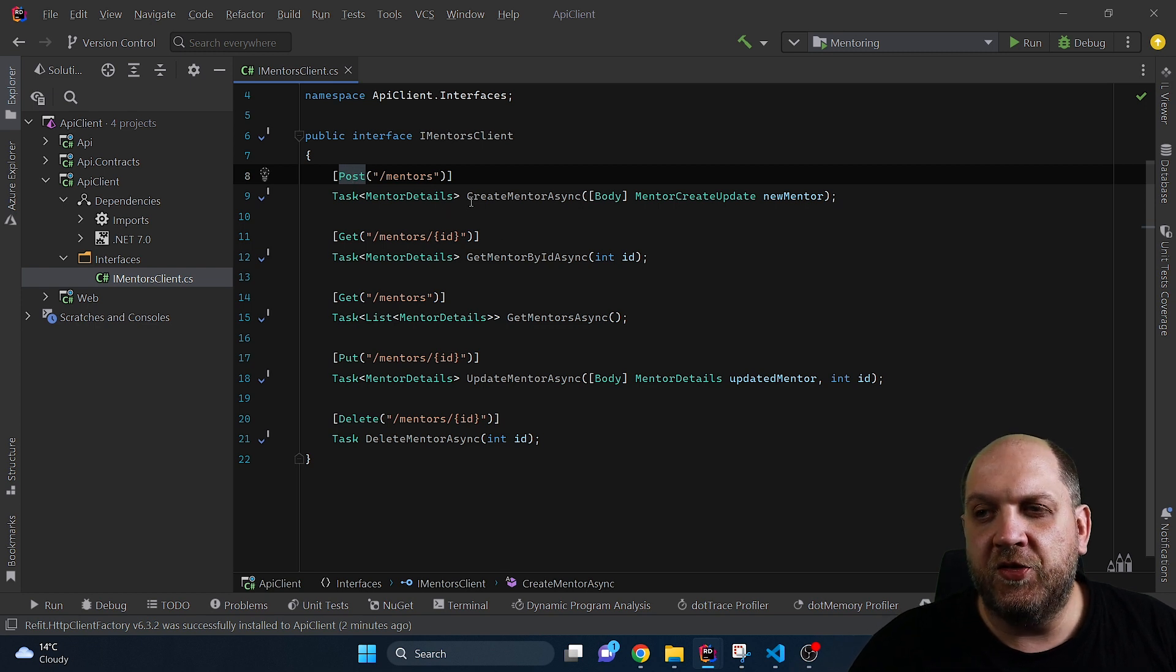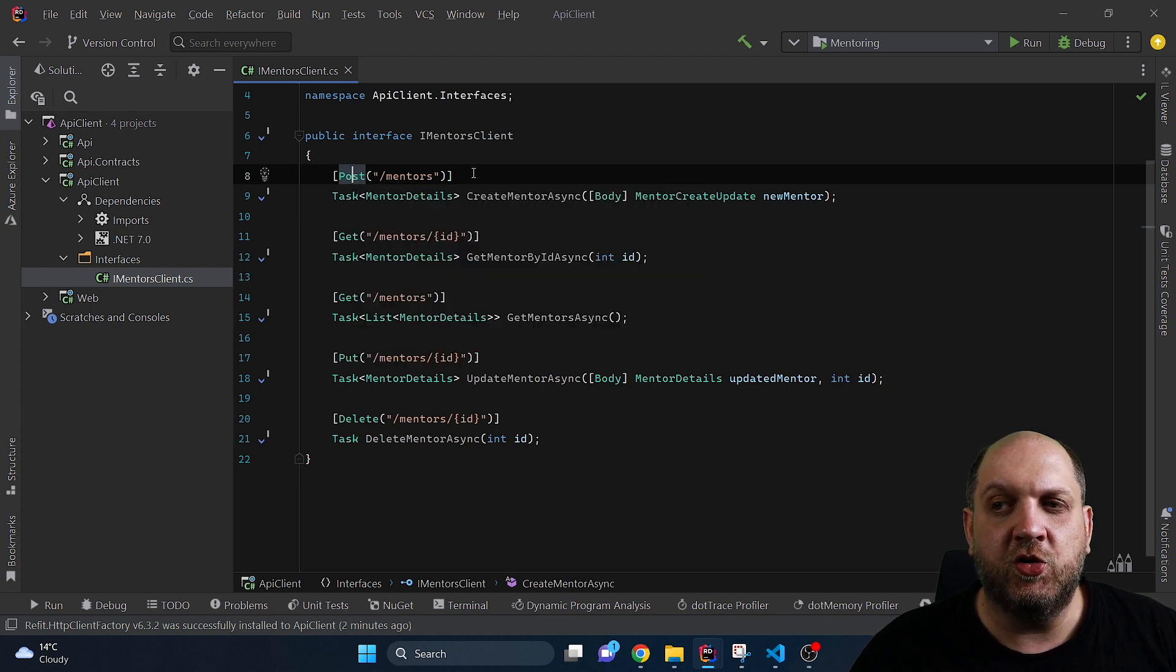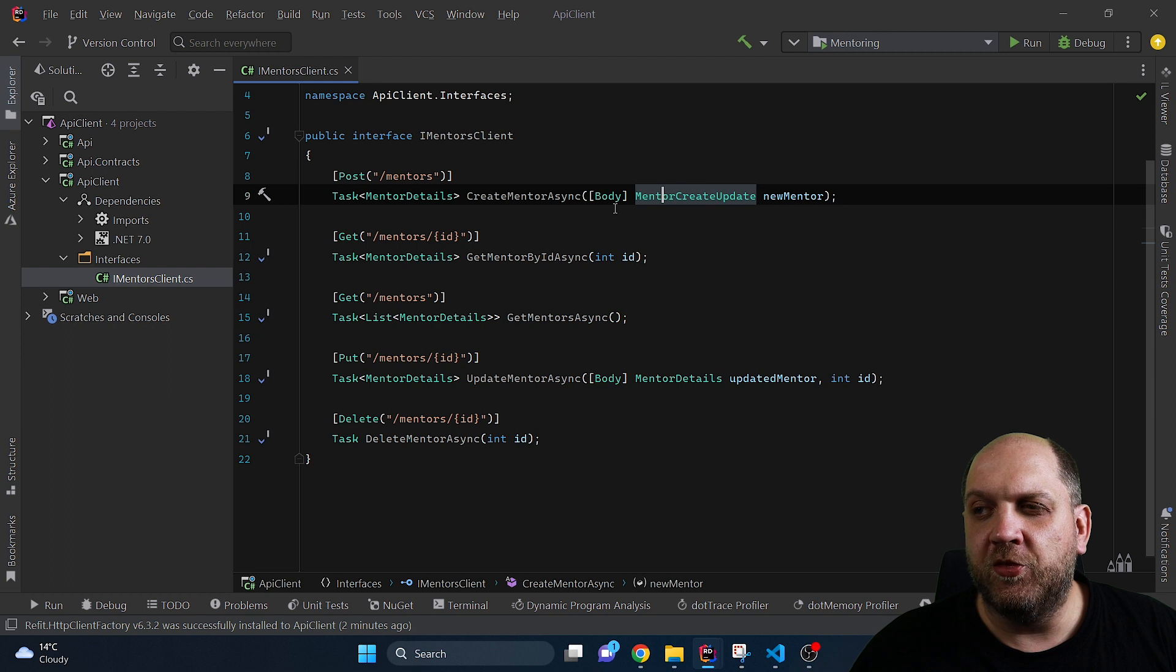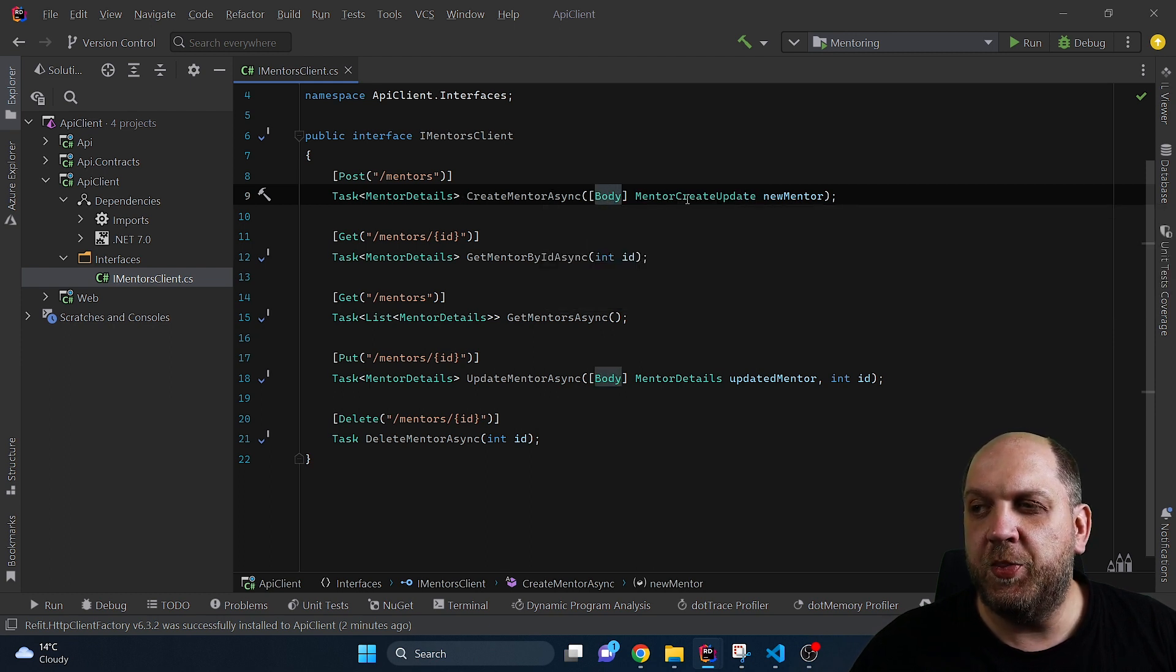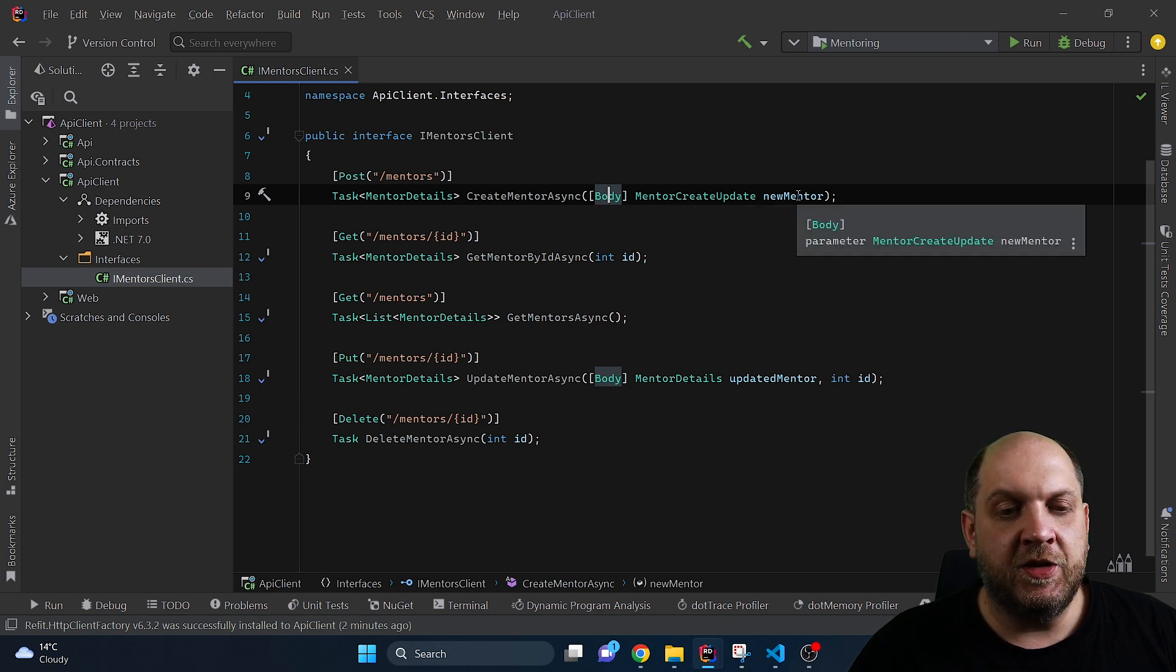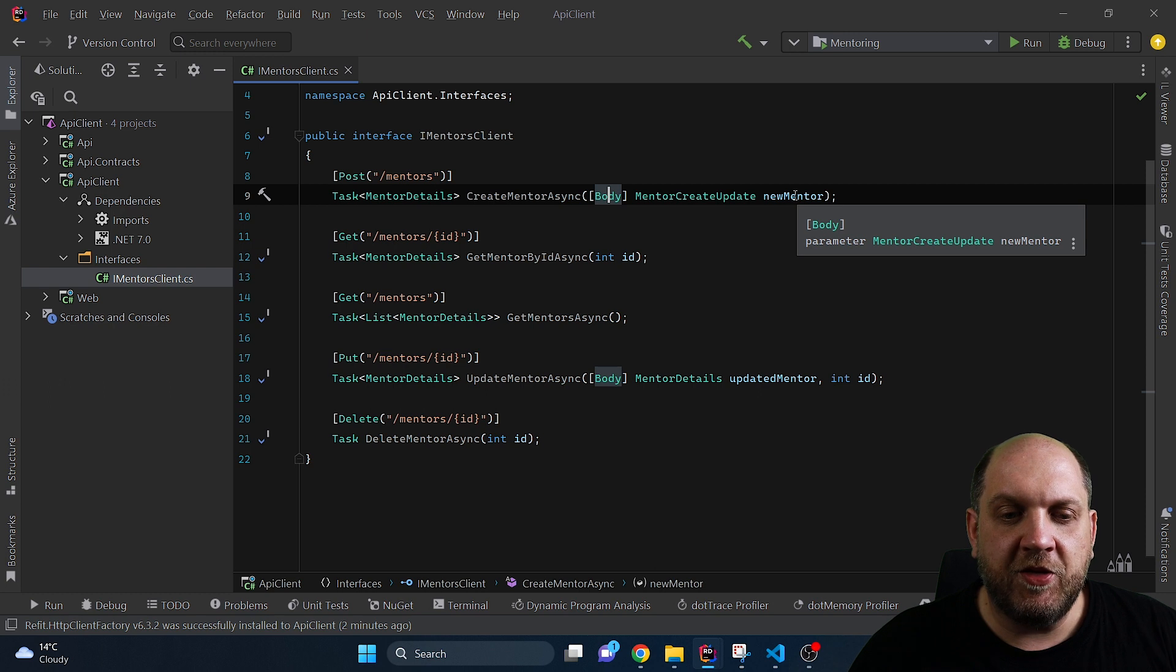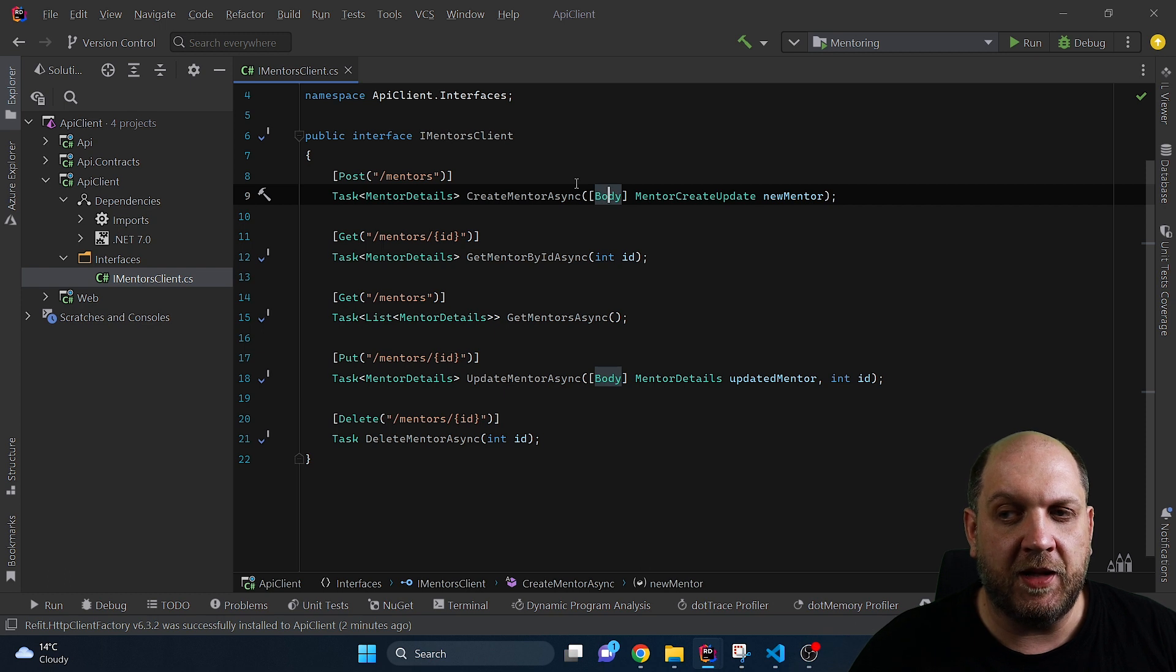Here we have this very first method, CreateMethodAsync. First of all we need to decorate our method with the corresponding HTTP method that we want to use. Then we also need to provide this API endpoint that we want to call. We can provide the body since this is a create we will have a JSON body and we can specify this with the body attribute and use this MentorCreateUpdate as an incoming parameter. What will happen in the background is that Refit will create an HTTP client and based on this information that you define in this interface it will configure and make a request using that HTTP client.